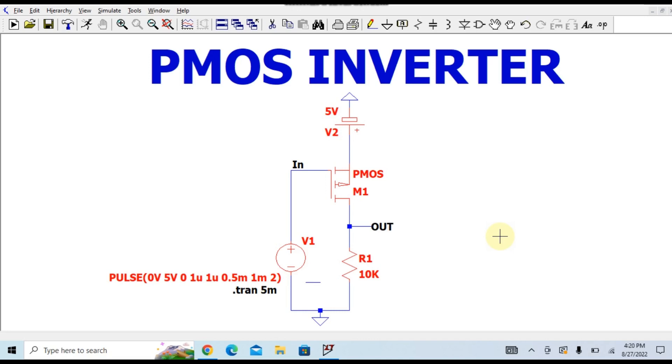Let us understand today about the PMOS inverter, how it works, and I will run the simulation and show you the waveform. You can see here, let us understand the circuit first.